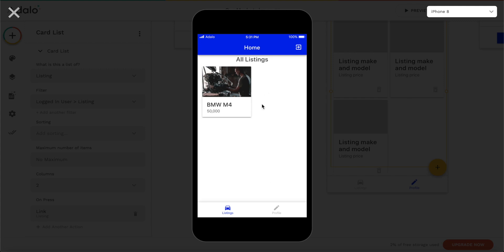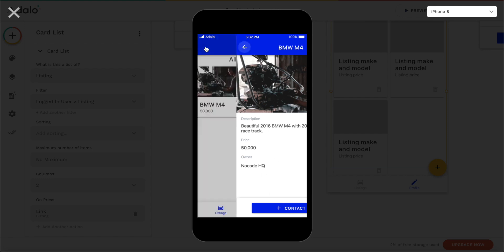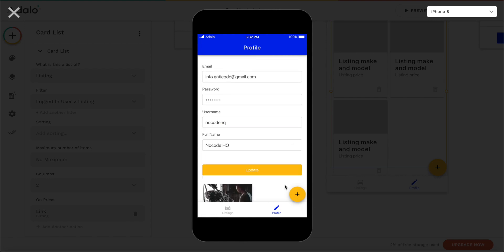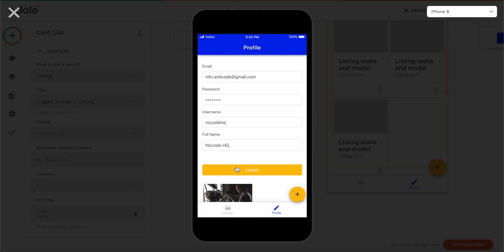That's basically it — our core application works. We have an overview of listings where you could add a search bar or more fields like kilometers, miles, manual or automatic. But overall it works really nicely: all screens work, we have an editable profile, a floating action button to create new listings, and everything works without writing a single line of code. I hope you learned something in this tutorial — see you in the next one for nocoHQ. Bye!